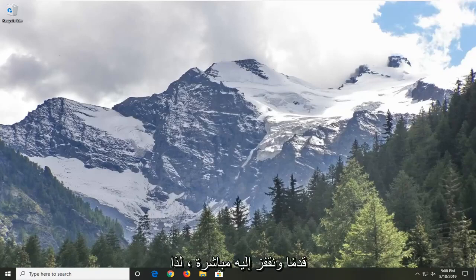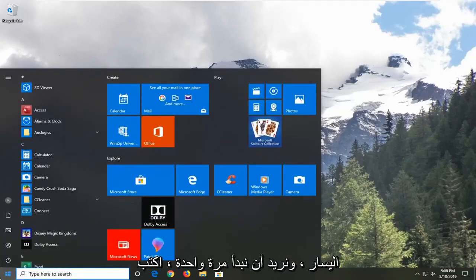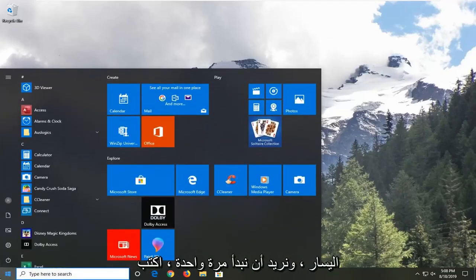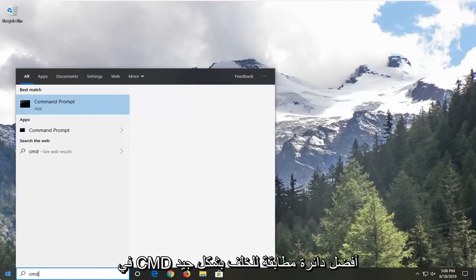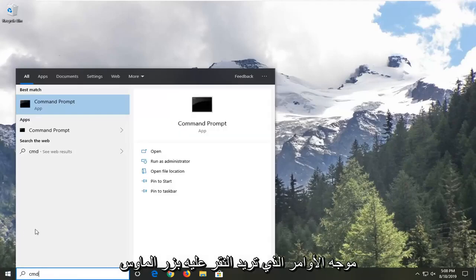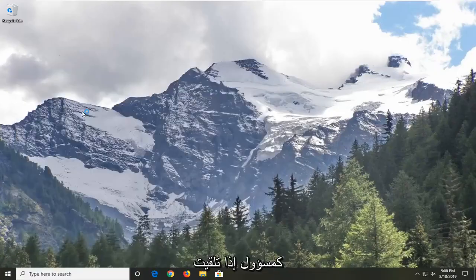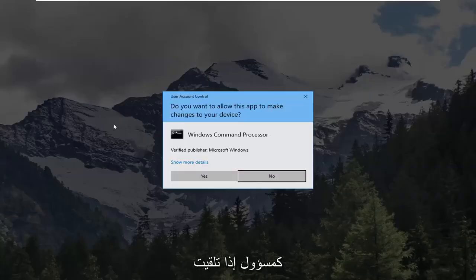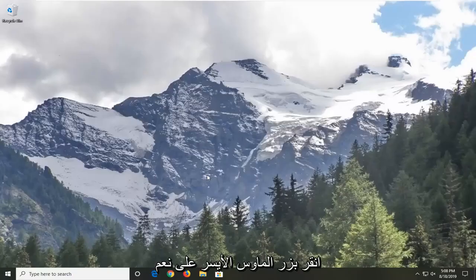Let's go ahead and jump right into it. We're going to start by opening up the start menu — just left click on the start button one time. Type in CMD. The best match should come back with Command Prompt. You want to right click on that, and then left click on Run as Administrator. If you receive a user account control prompt, you want to left click on Yes.